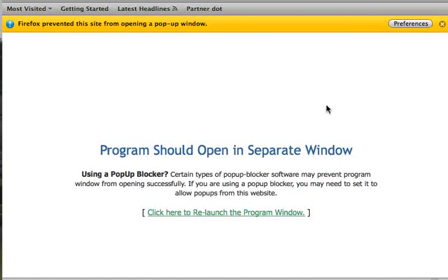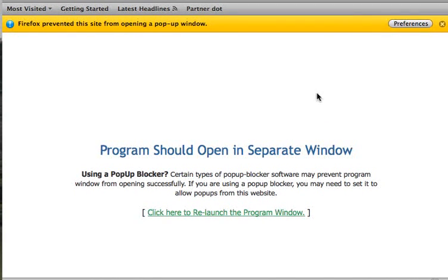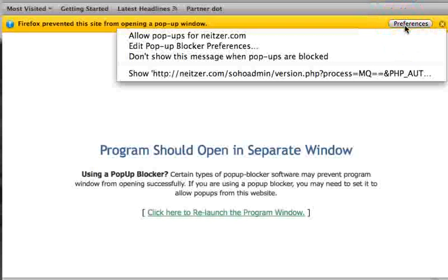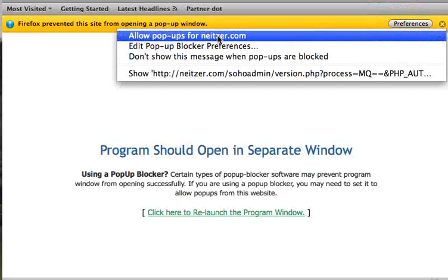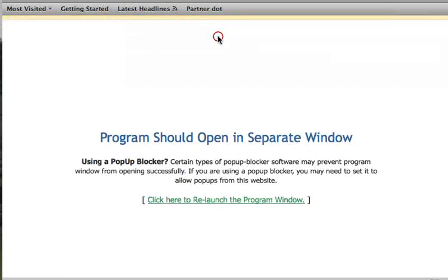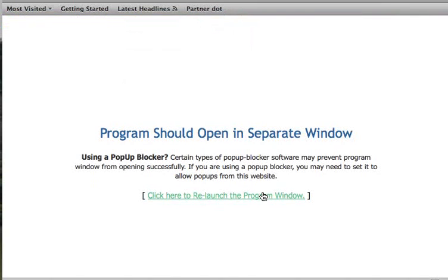If you have pop-up blockers enabled, the main menu probably won't launch automatically. If this happens, click on Preferences in Firefox or the information bar in Internet Explorer 7 and allow pop-ups for this site. Once you've done this, click here to relaunch the program window.